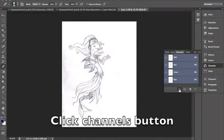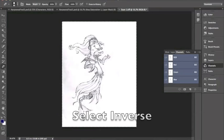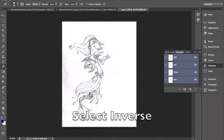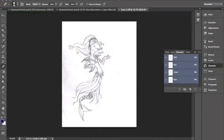Then I'm going to click on the channels menu and click on that little dotted circle that selects the channels. Then I'm going to go to the select menu and select the inverse. That makes it so just your lines are selected.